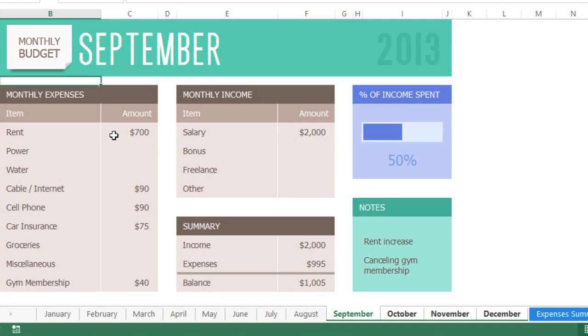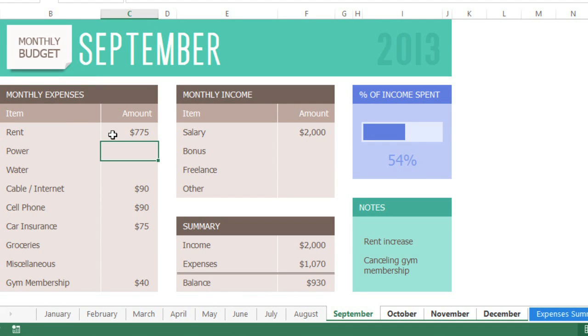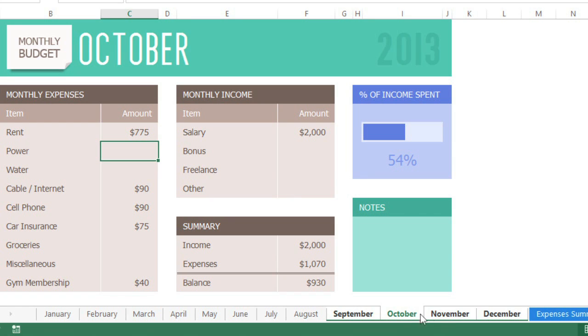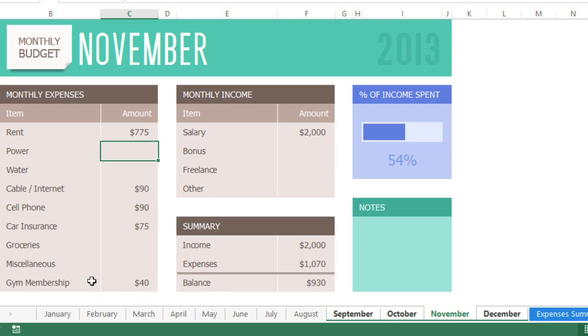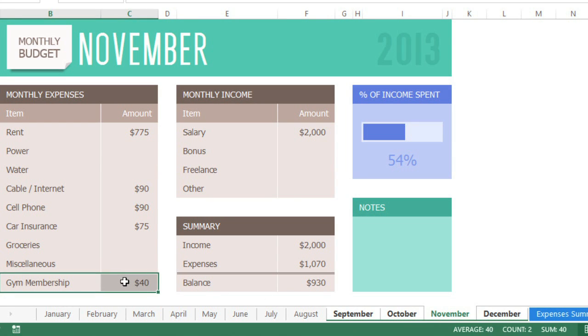For example, if I change the rent to $775 in one worksheet, the rest of the group gets updated too. The same rule applies if I clear the row that contains my gym membership.